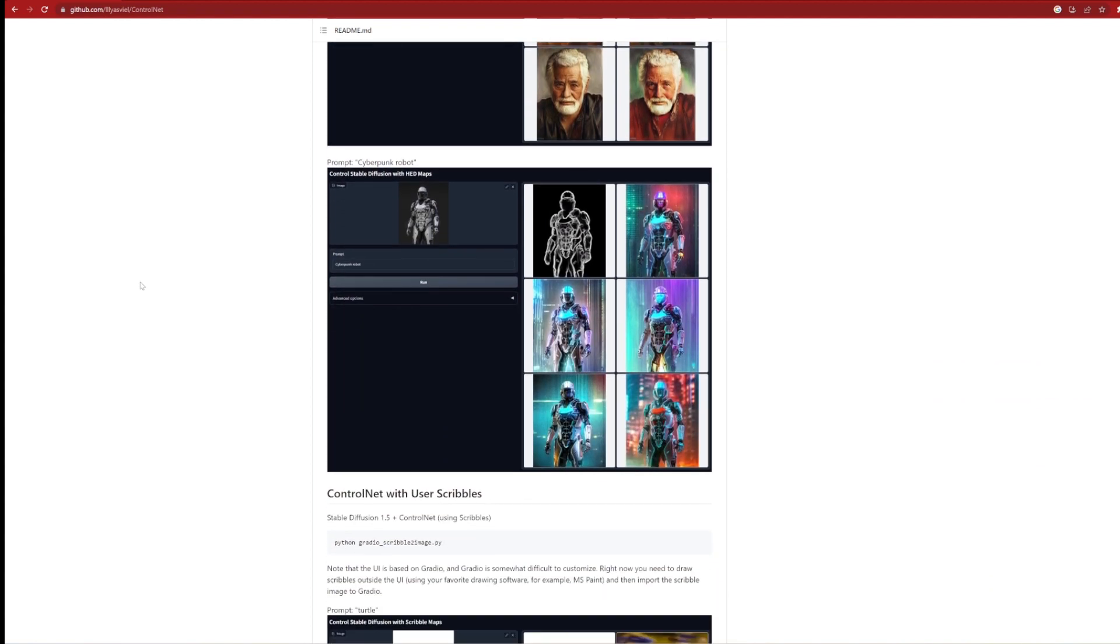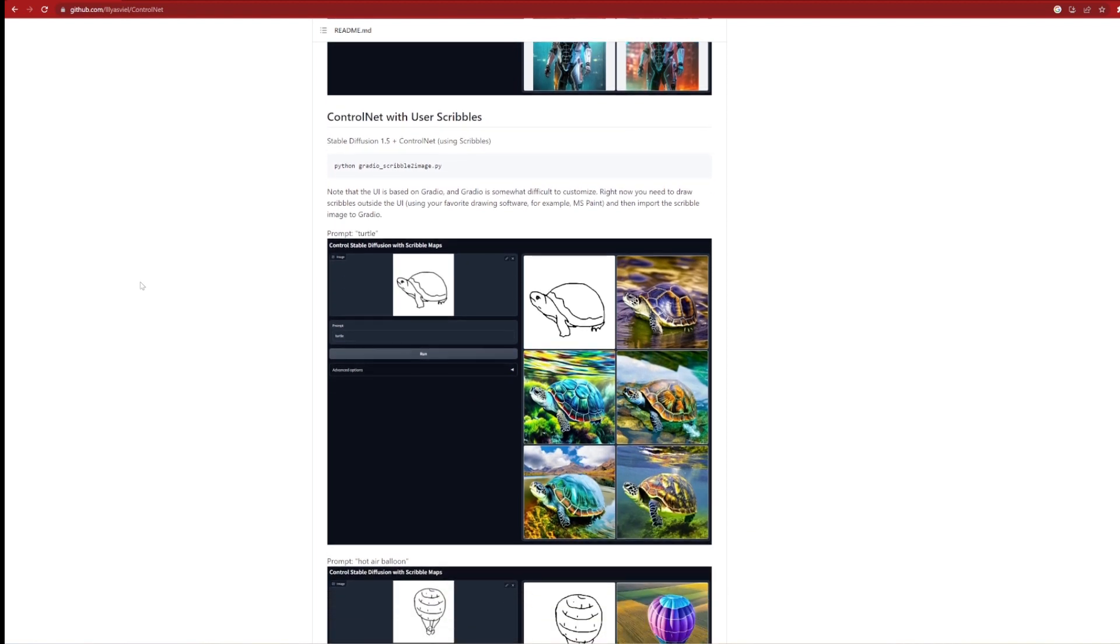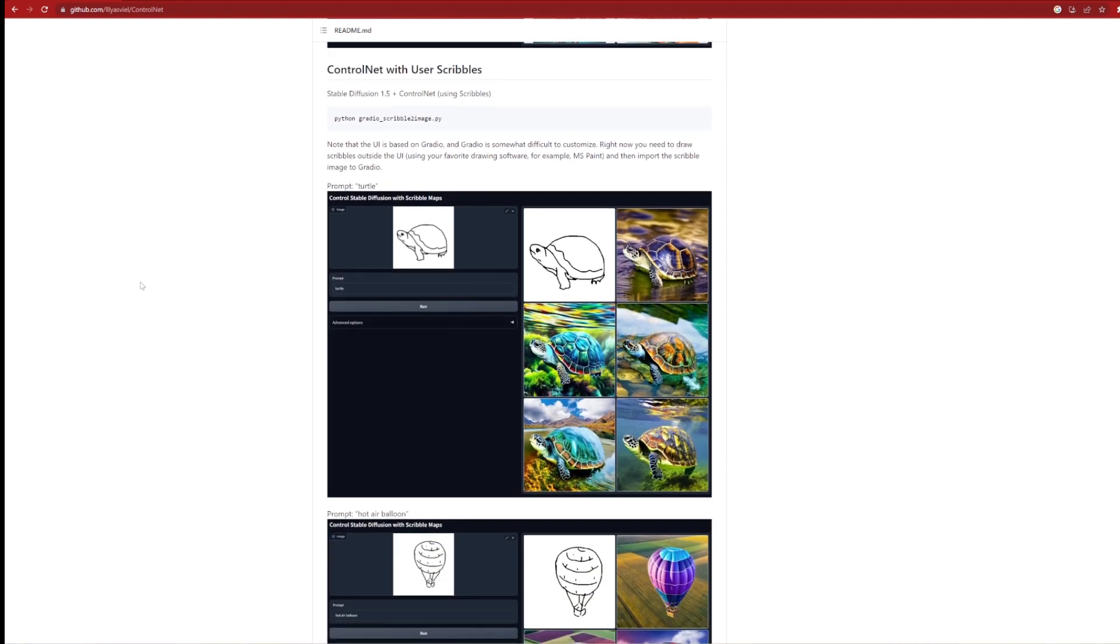We'll be using the scribble Control Net here, as demonstrated by the turtle. Control Net is trained to take lines and produce images from them. They don't necessarily need to be straight lines or to have too much detail, but feel free to experiment around with the various input images you create.